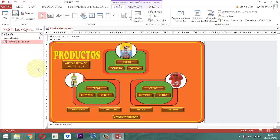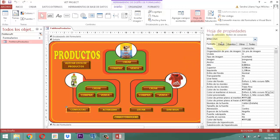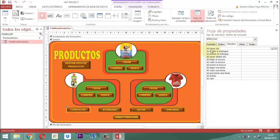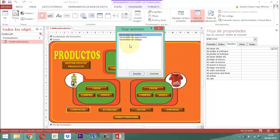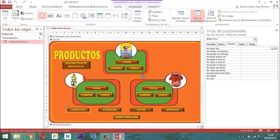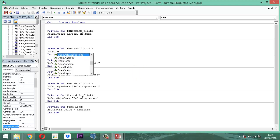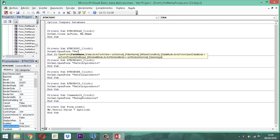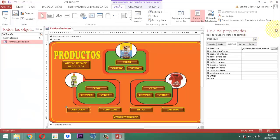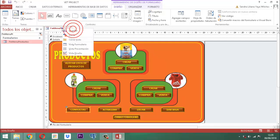Abrimos AFMMenu Producto con clic derecho, vista diseño. Aquí, exactamente donde dice 'consultas', vamos a conectar ese formulario. Vamos a la hoja de propiedades, nos vamos al evento, donde dice 'Al hacer clic', cargamos los tres puntos, entramos al generador de código, aceptar. Llamamos con 2CMD.OpenFor entre comillas 'FMCSMN Producto'. Guardamos y cerramos. Ya está habilitado: clic derecho guardar, clic derecho cerrar.